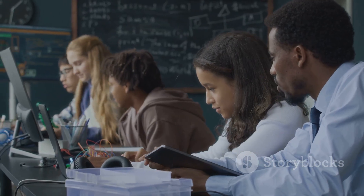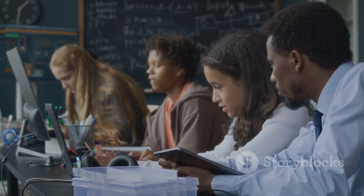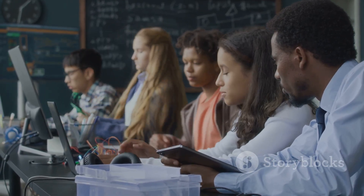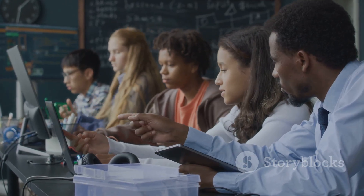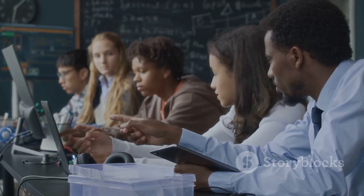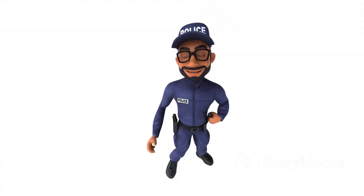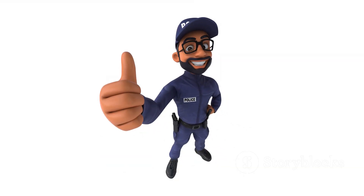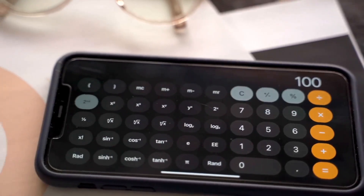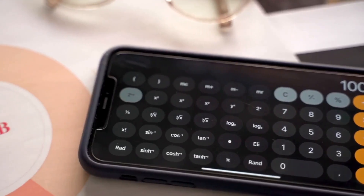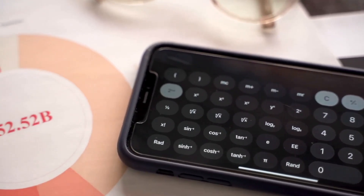UniverCalc is for everyone — high schoolers, college students, engineers, parents, and anyone who wants to save time and stress. Math doesn't have to be hard. Ready to make numbers easy? Download UniverCalc now and calculate smarter, anytime, anywhere.